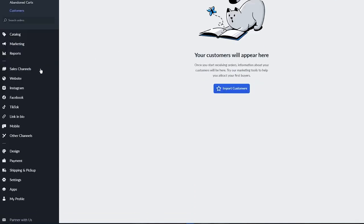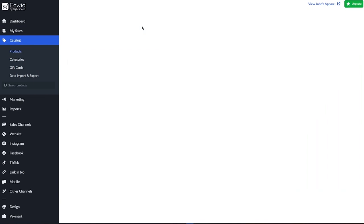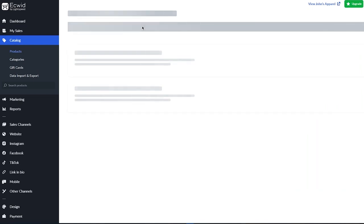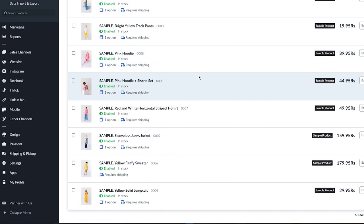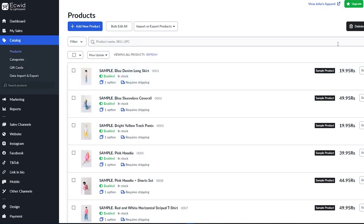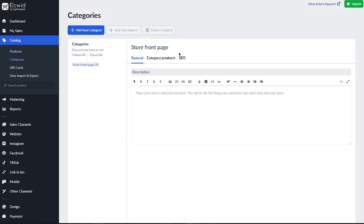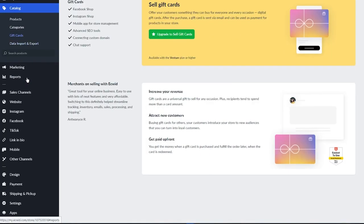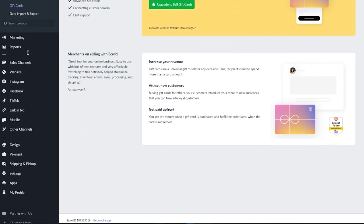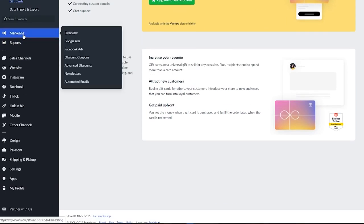Moving on, we have Catalog — the section where your actual products live. It already gives us sample products with sample prices that you can edit, and this is where you add your own products as well. You can create categories for those products, create gift cards for your store, and import or export different catalogs. Then there's Marketing, where you get an overview of Google Ads, Facebook Ads, discount coupons, newsletters, and automated emails.